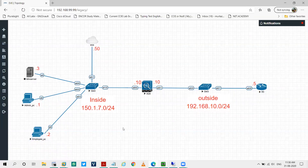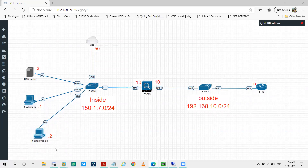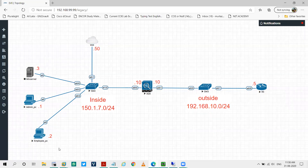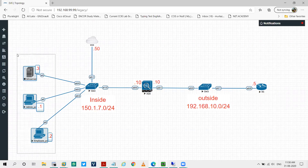In the previous video we saw explicit forwarding. We did some configurations on our employee PC — we mentioned the IP address and the port number of the proxy server. But that's not a scalable solution, because in your production network you don't have one or two PCs. And if you have multiple WSAs — for example four WSAs, one for HTTP, one for HTTPS, one for FTP — it's not scalable to go on thousands of PCs and mention each and every IP address of the WSA.